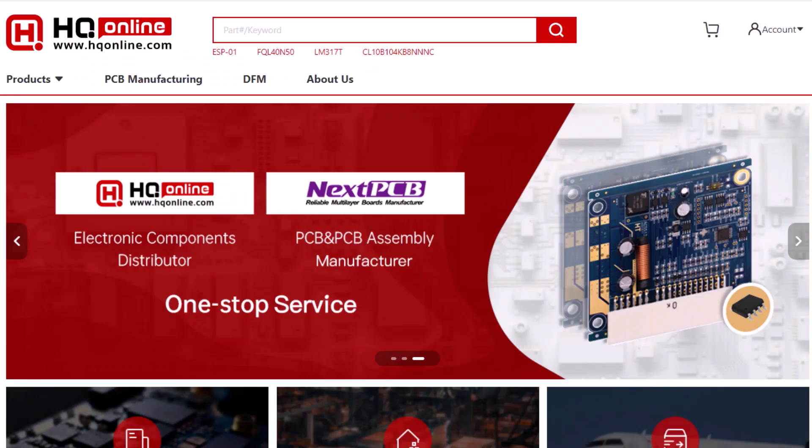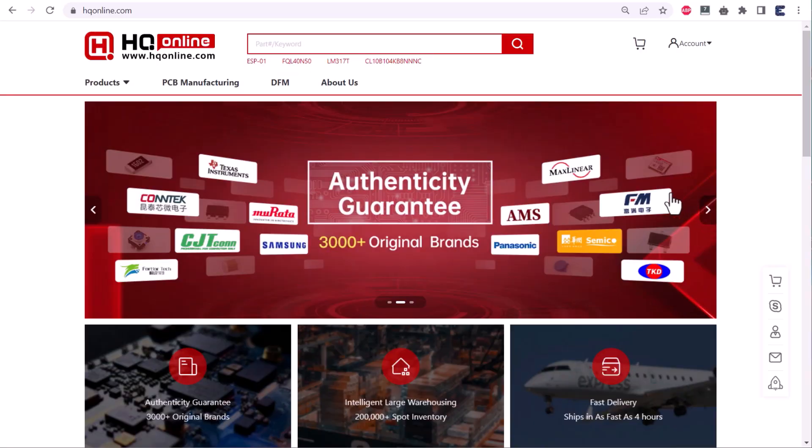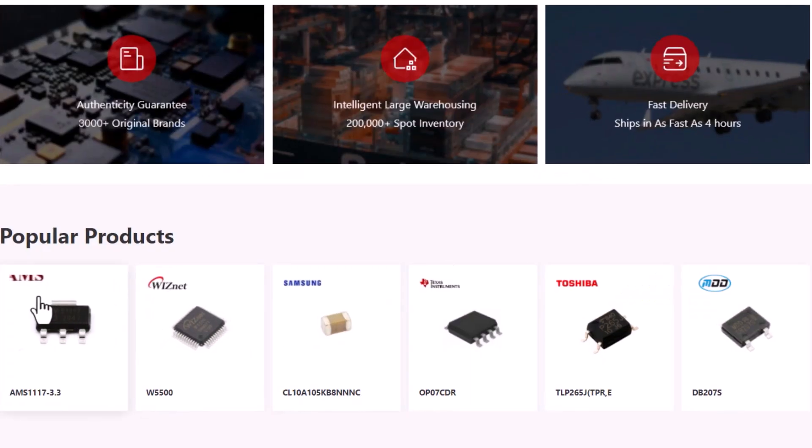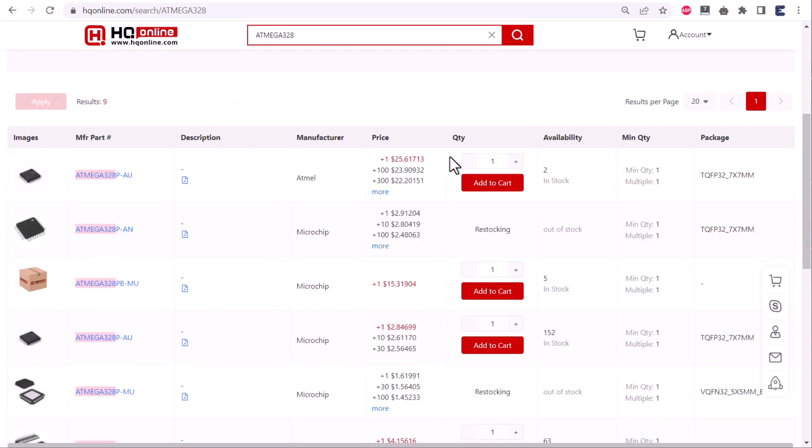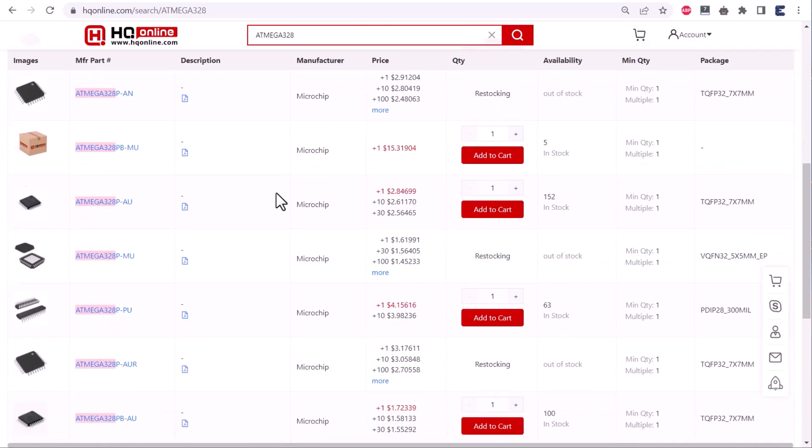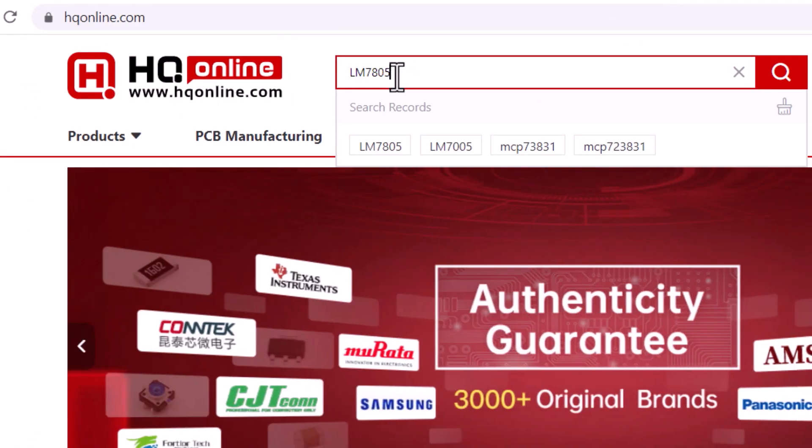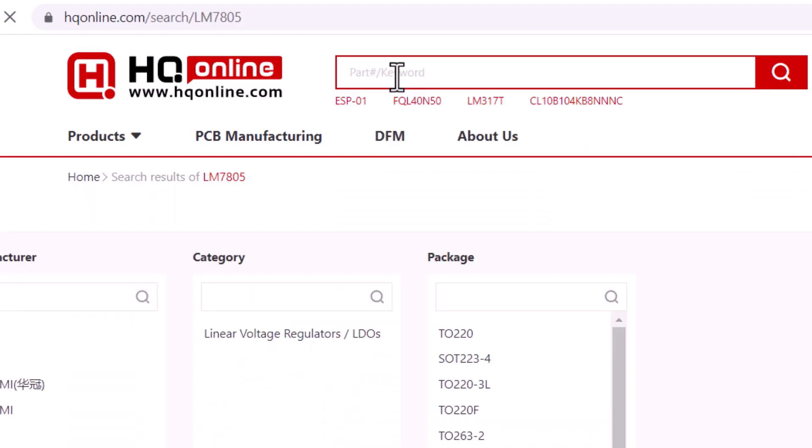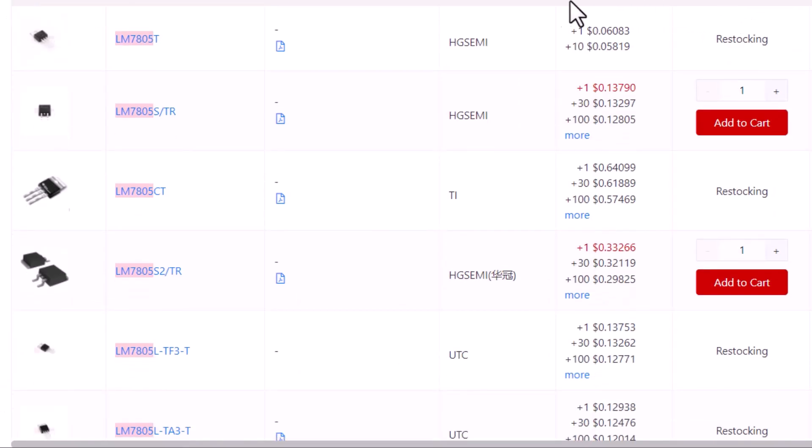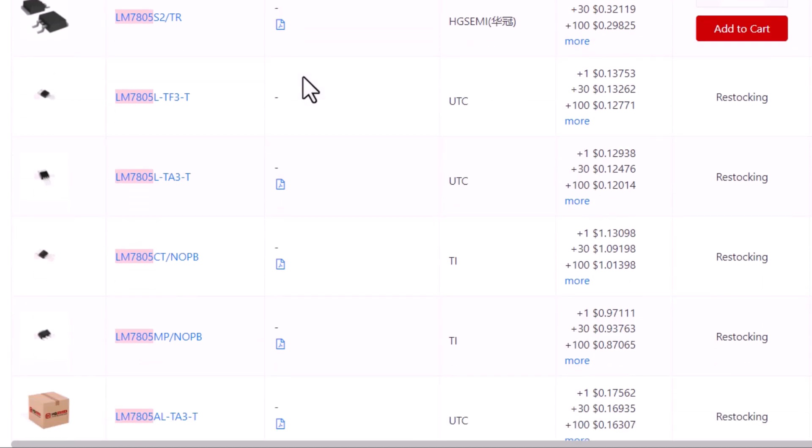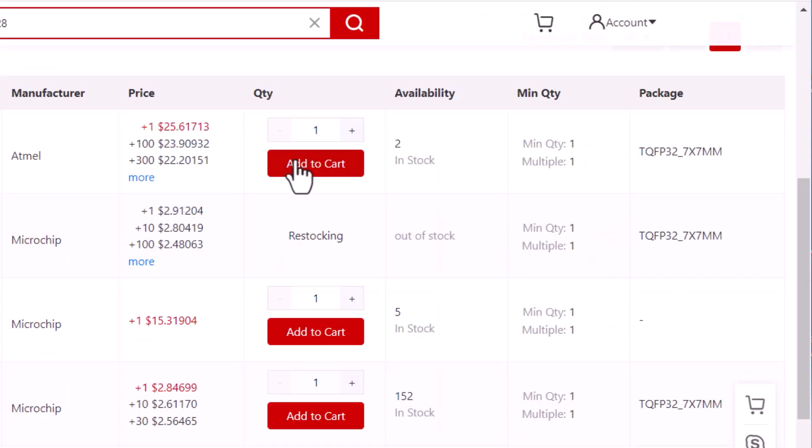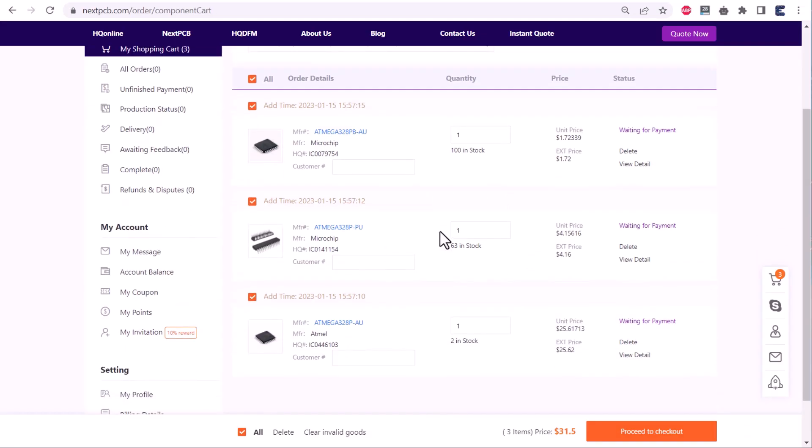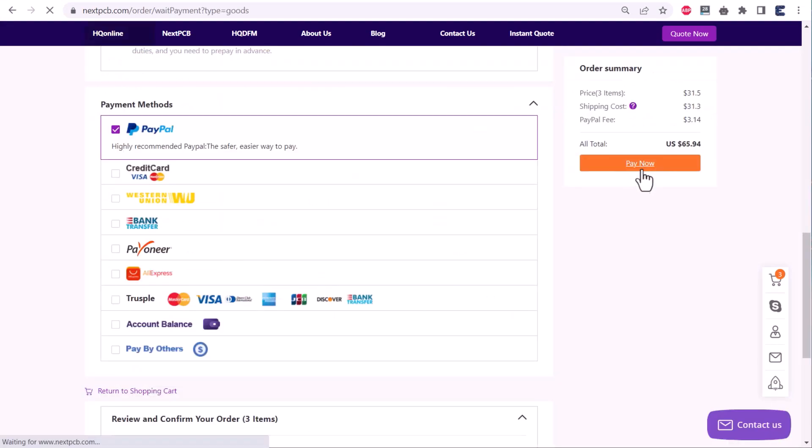This video is sponsored by NextPCB and HQ Online. HQ Online is a one-stop electronic component sourcing platform. HQ Online provides a complete set of electronic component business services. All you need to do is search the electronic component with a part number. As it has the fastest search engine, it will show you the list of all available parts. Add the part to your cart, then place the order. To get started, check the link in the description.